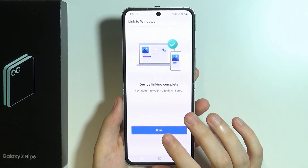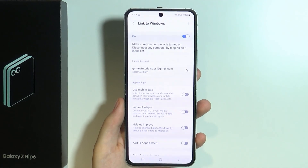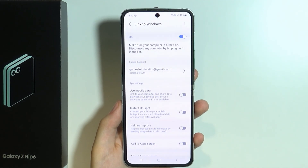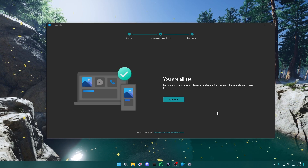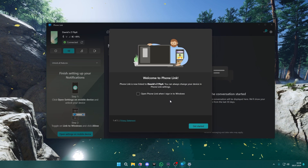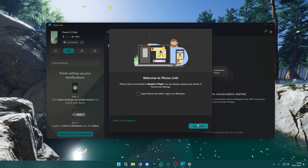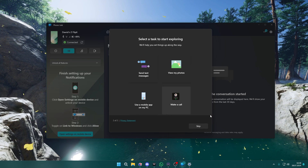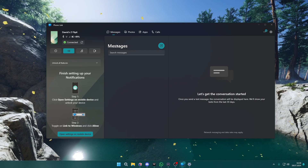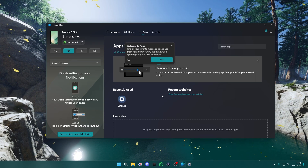Now we can press Done, and we need to wait on PC to connect to the device. This is how it should look — we should see that we are all set. Press Continue. Over here we have the option to open Phone Link when we sign in to Windows; we can skip that as well. Now we have access to our photos and our apps.